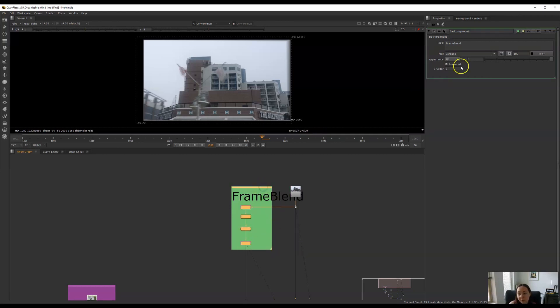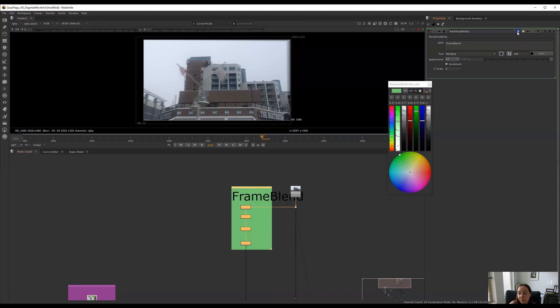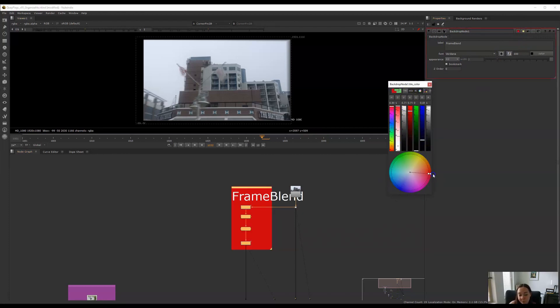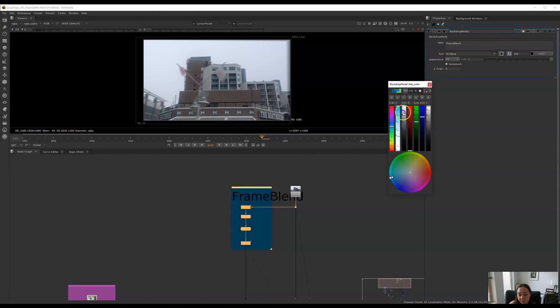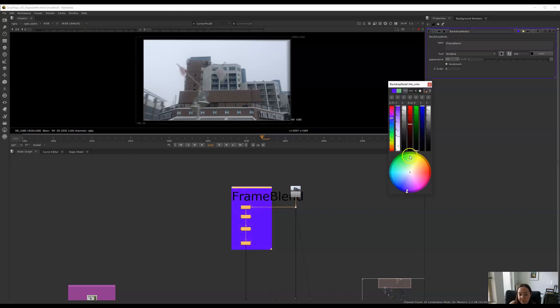And you can also change the color. You can go over here using your color wheel. You can either use your color wheel to select whatever color. You can go over here and drag the bars up and down. Make it lighter, darker, any color you can imagine.